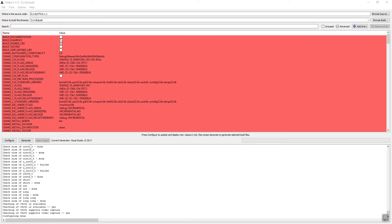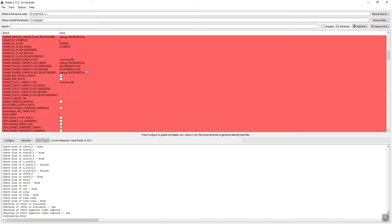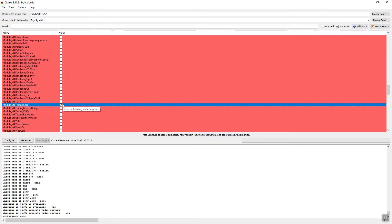Let's search for 'build examples' — it will give lots of options. If build testing is checked, let's uncheck it, because in the future while building examples it may throw some errors. To avoid that, you can check for 'Module VTK Testing Core'. Here you can see Module VTK Testing — let's check it, as well as Module VTK Testing Rendering.